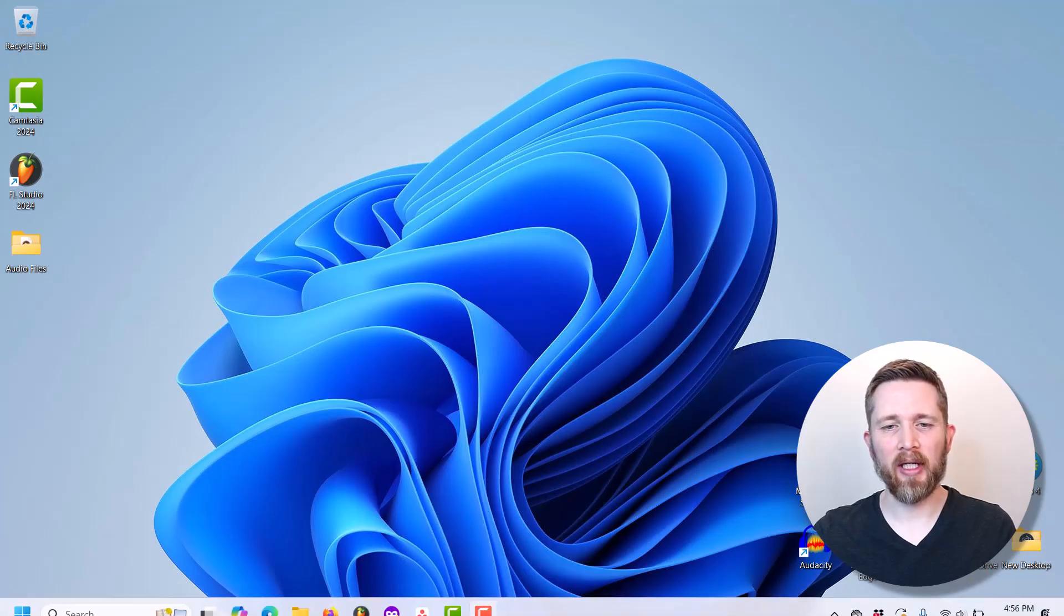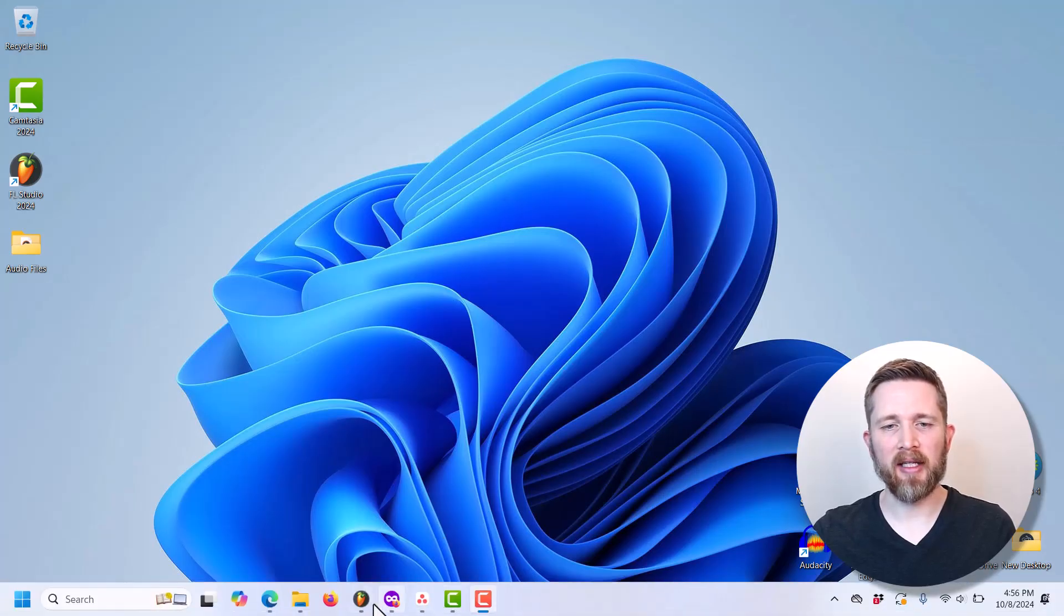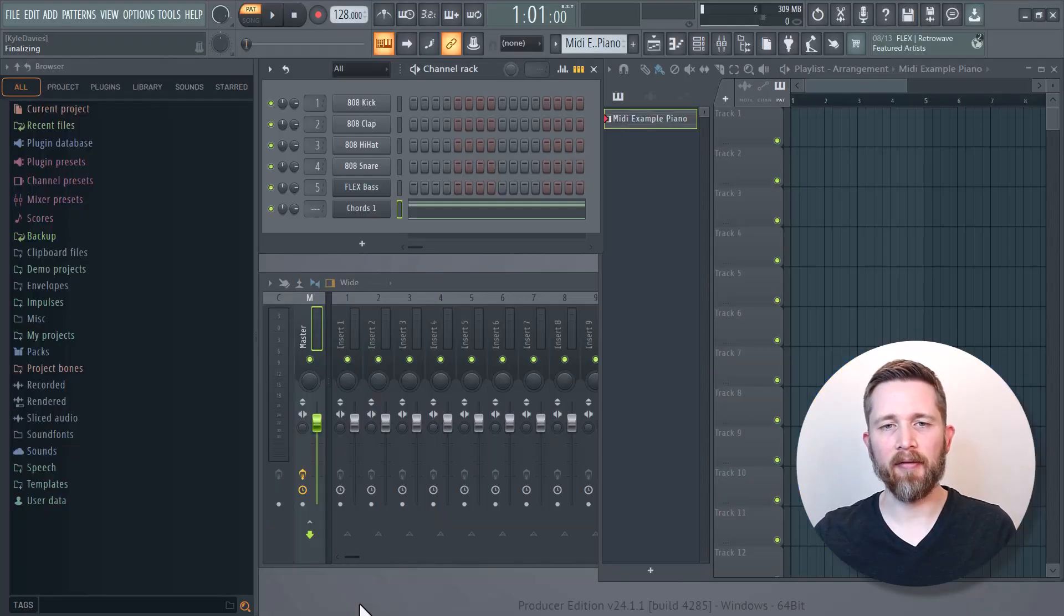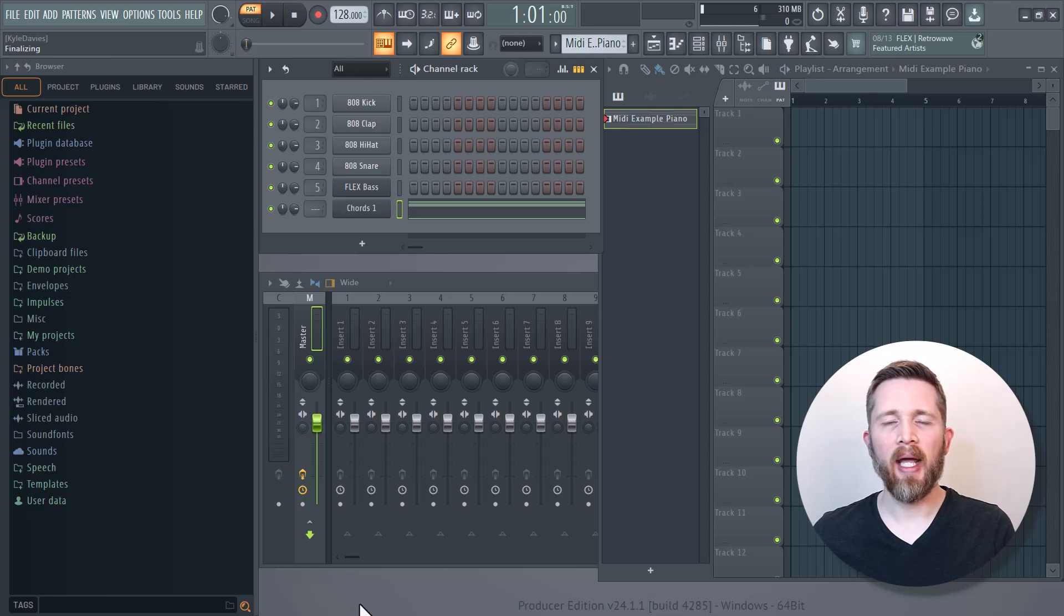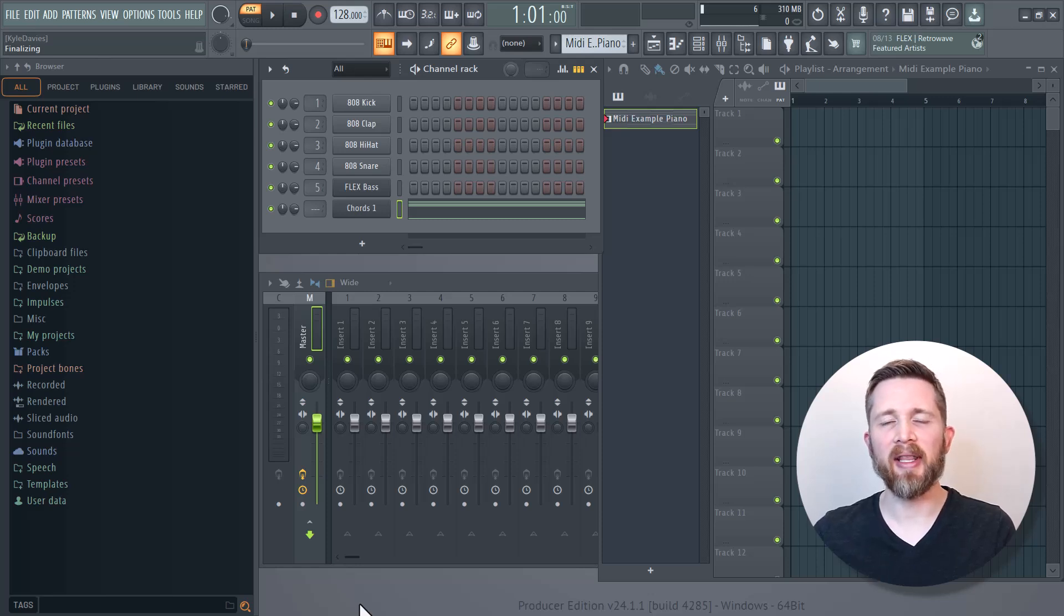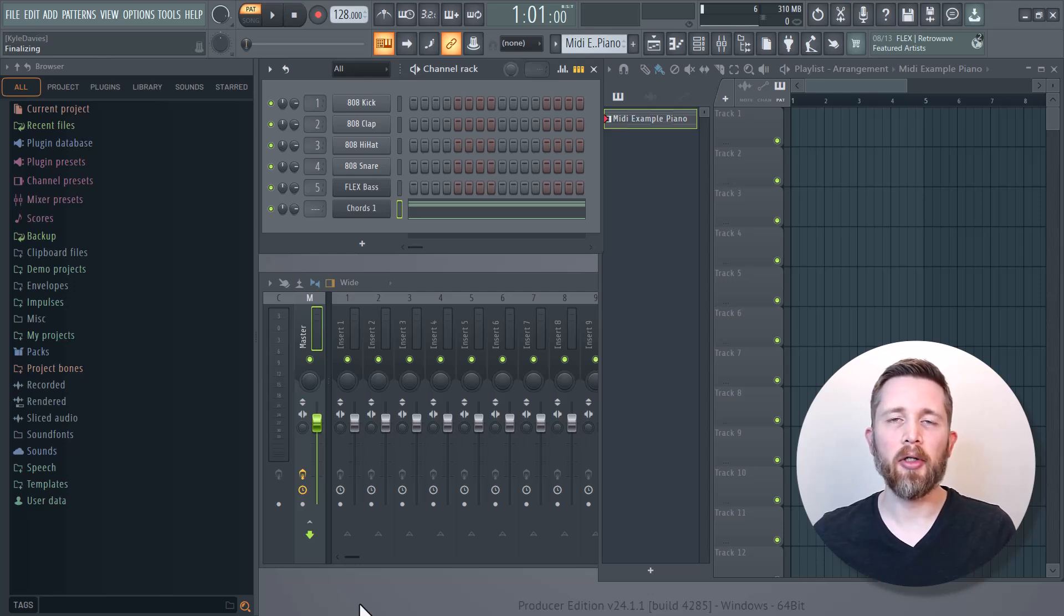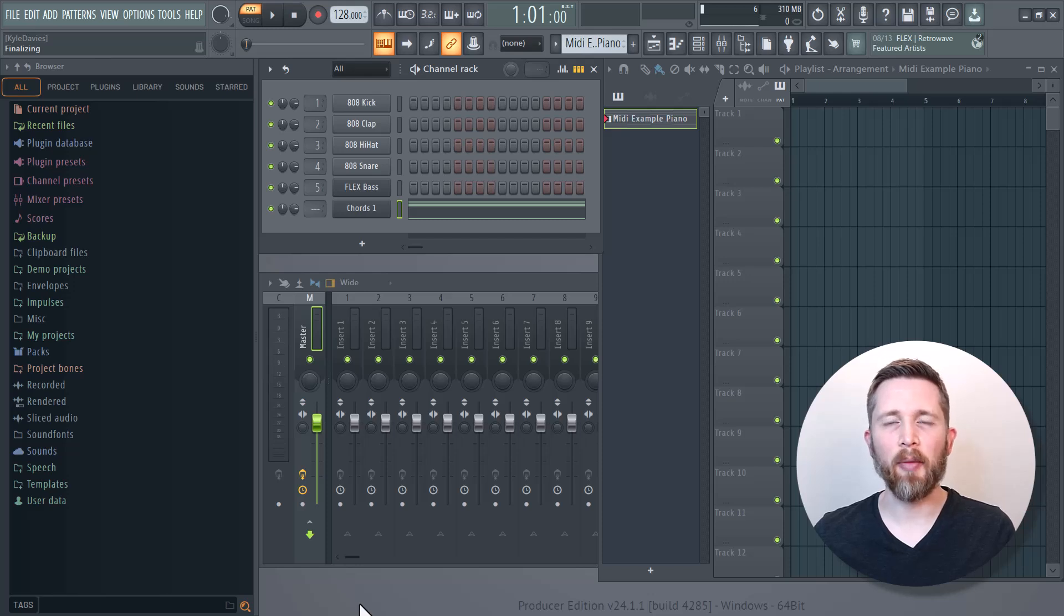There might be times that you want to export the MIDI you're working on in FL Studio. Once you've exported that MIDI, you can import it into any DAW. You could also send it to people you might be collaborating with.